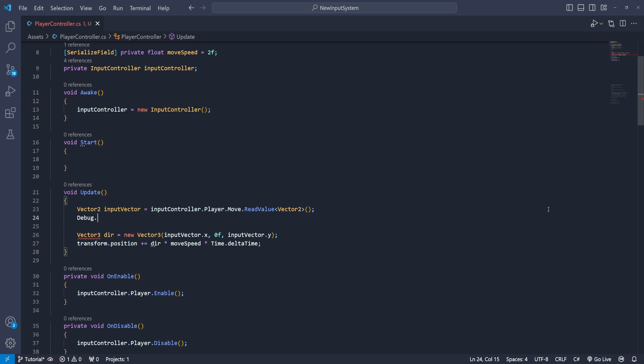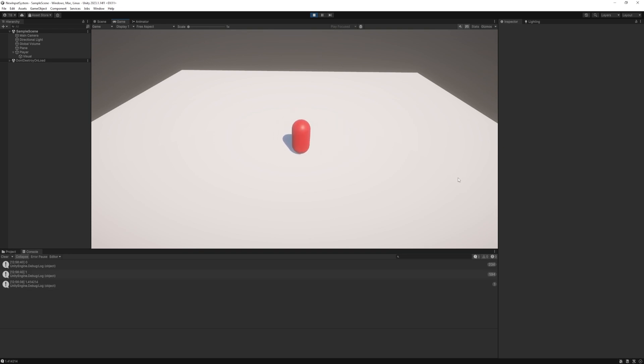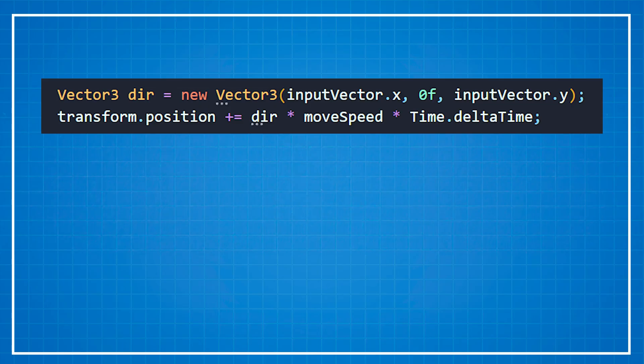If you start the game and press the w and d key at the same time you can see the value of 1.4. And if you press just one of them the magnitude will be 1. So why is that a problem? Well the problem lies in the speed of movement.